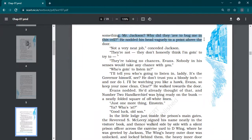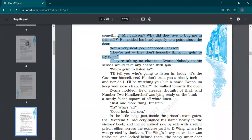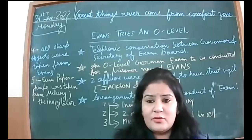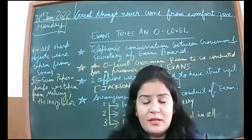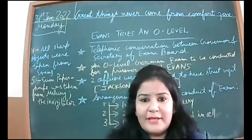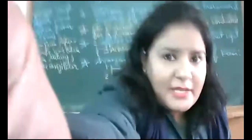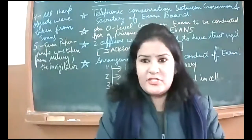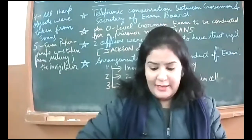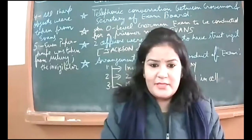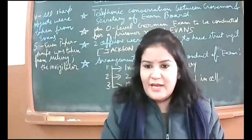This is a mistake—Jackson did not cross-check it. 'Why did they have to bug me in this cell?' He nodded vaguely to a point above the door. 'Not a very neat job,' Jackson considered. 'They don't honestly think I'm going to try to—' 'They're taking no chances, Evans. Nobody in his senses would take any chance with you.' So he says why so many precautions? They don't want to take any chance. Governor has made arrangements because you're clever enough.